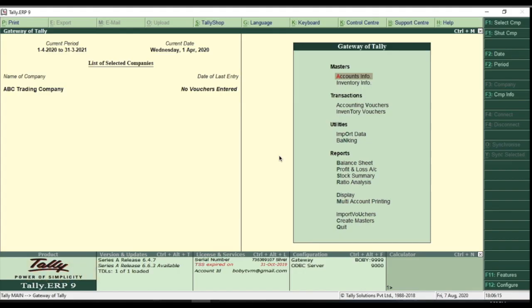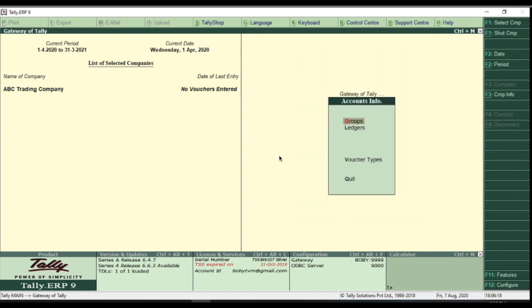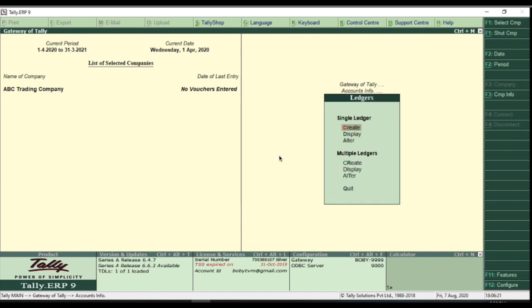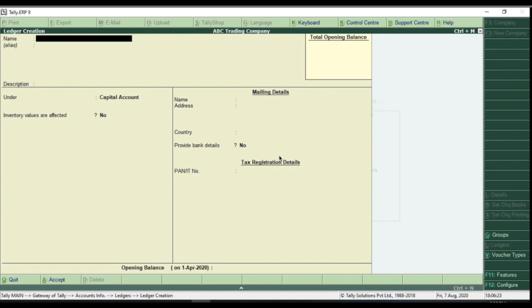To create a new ledger from the Gateway of Tally, select Accounts Info, select Ledger, select Create. Here we have to type the ledger name you want to create.